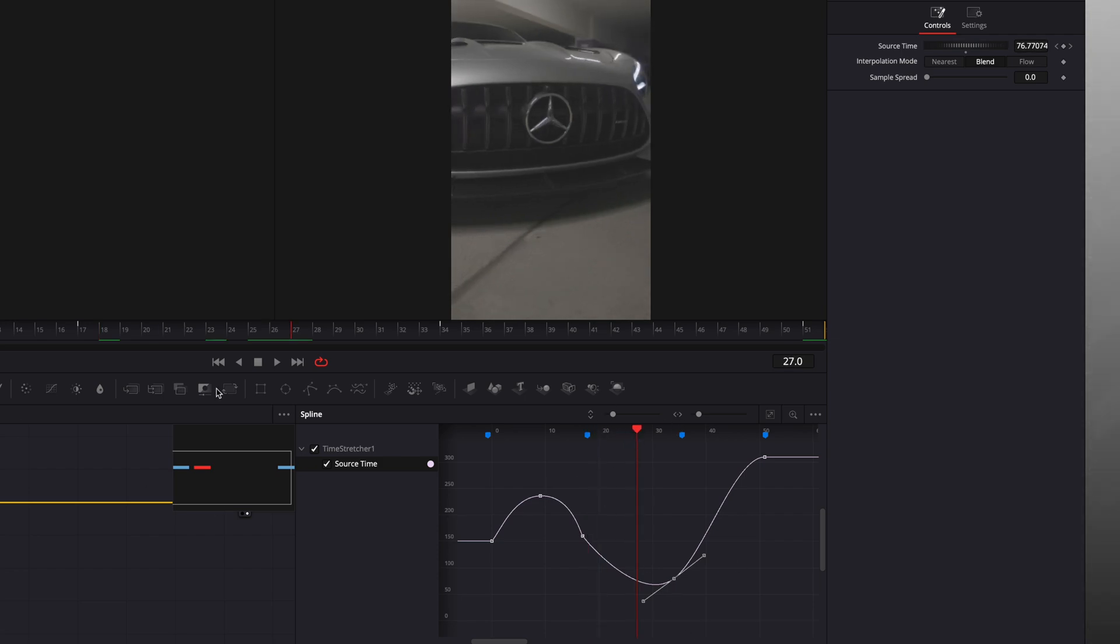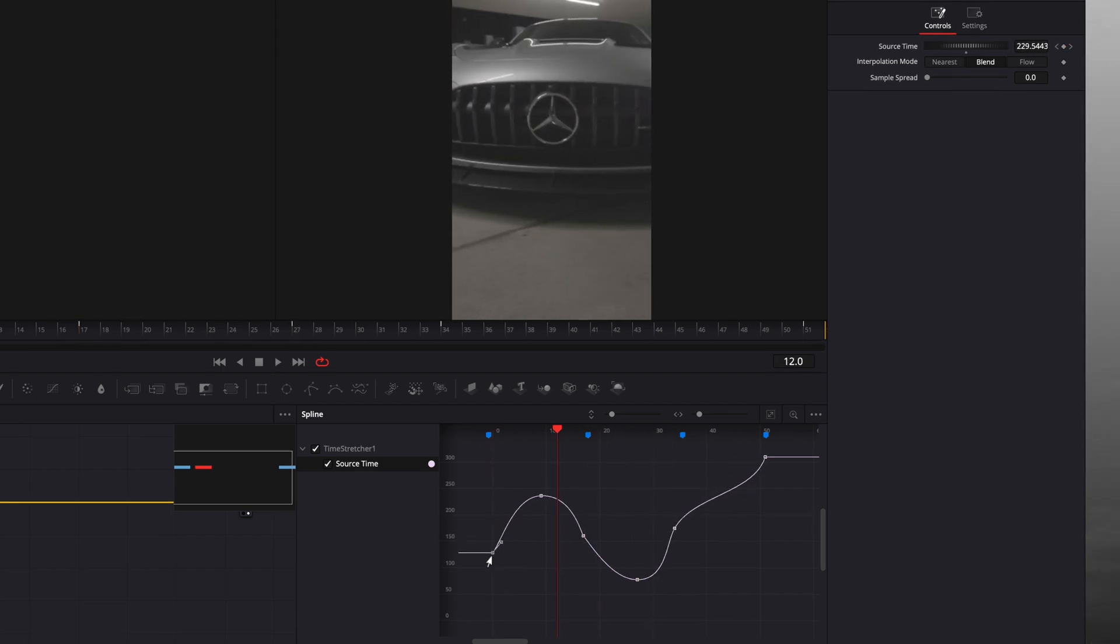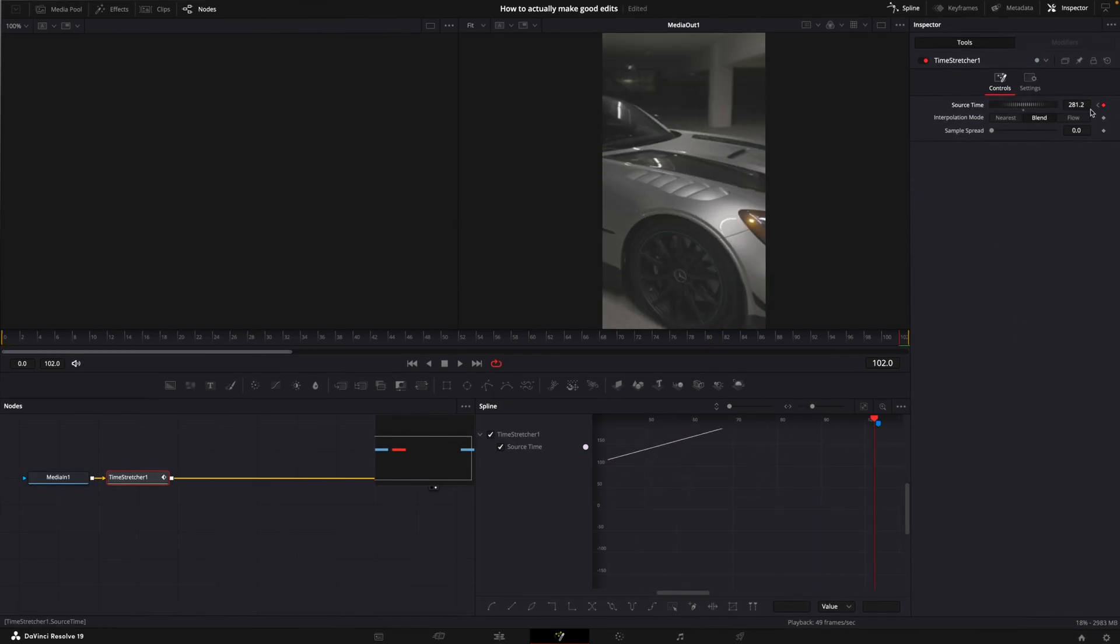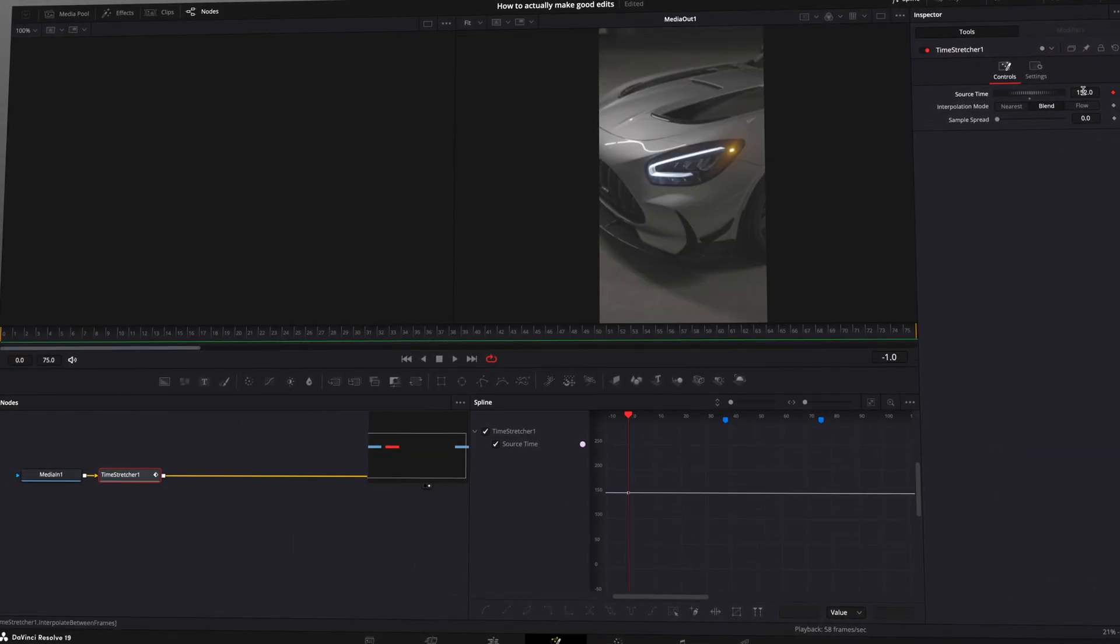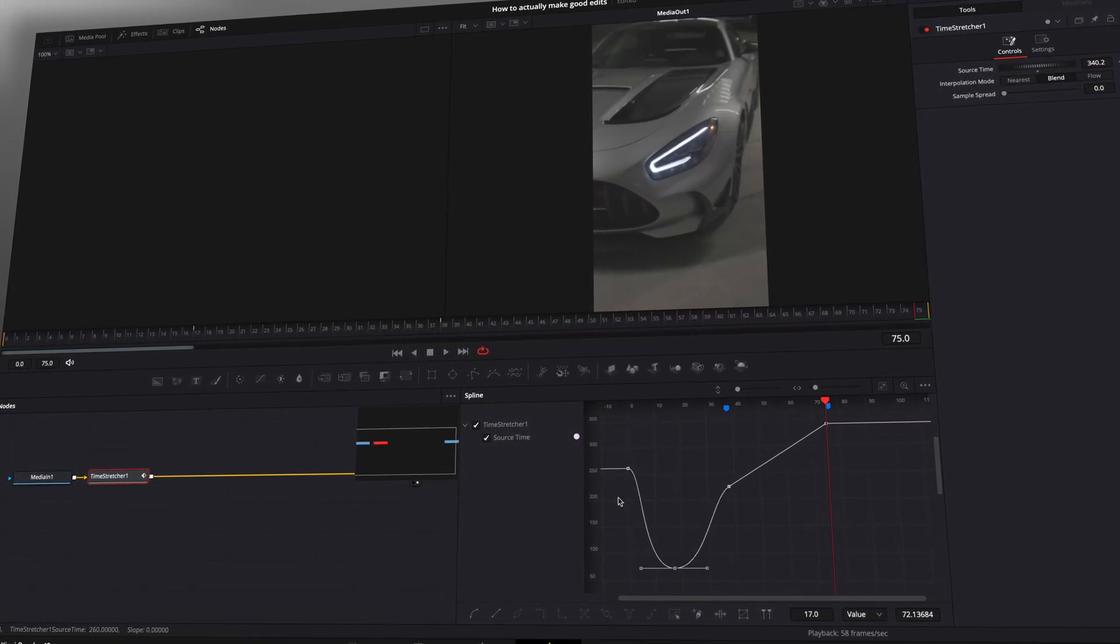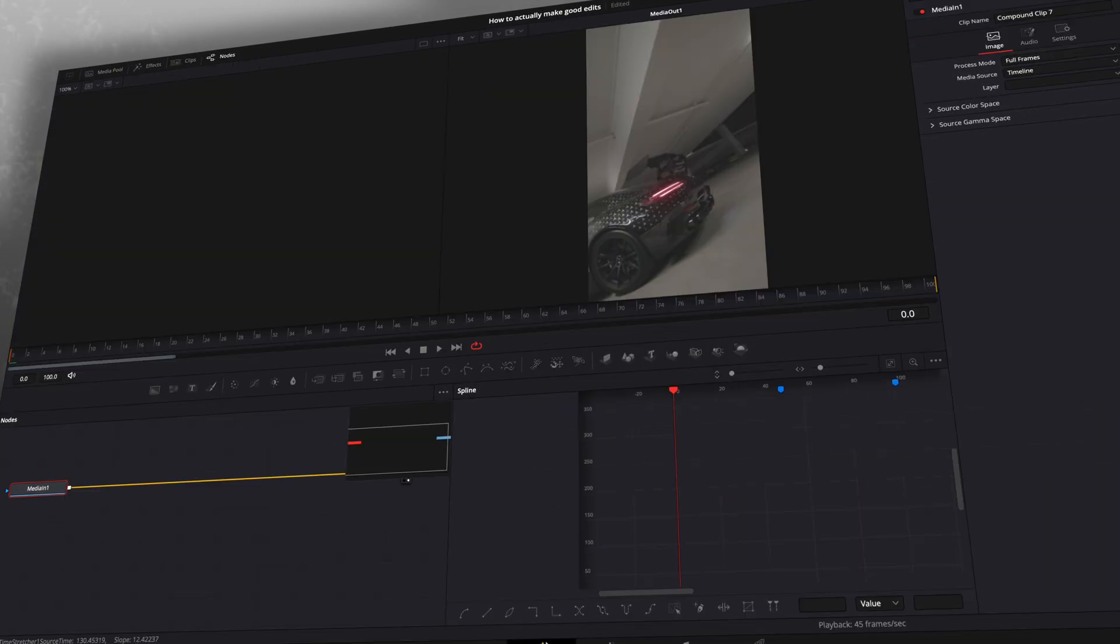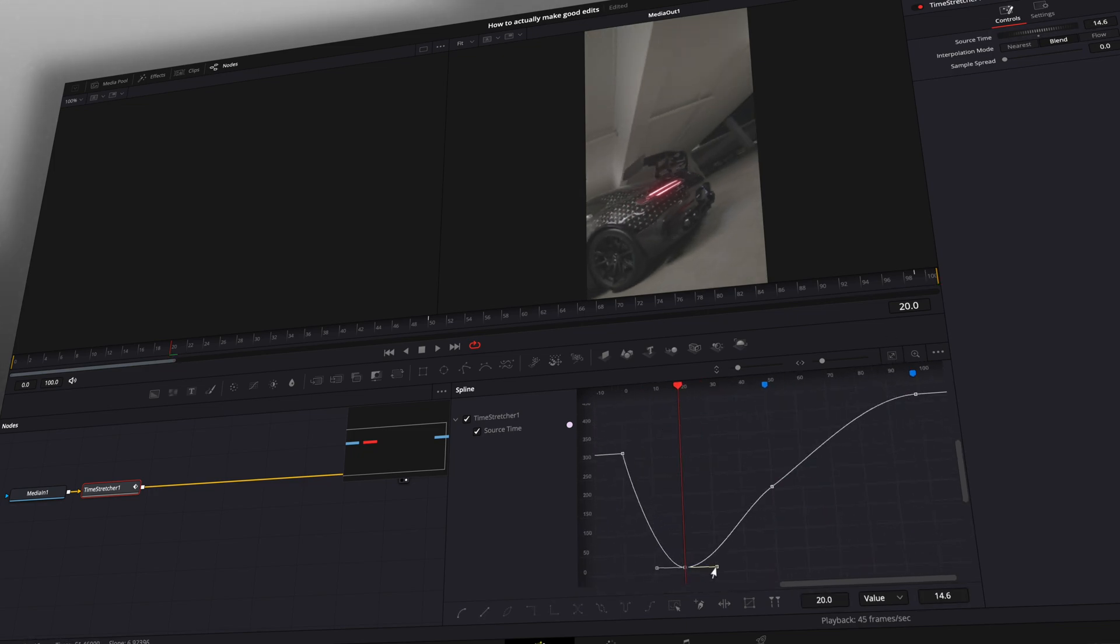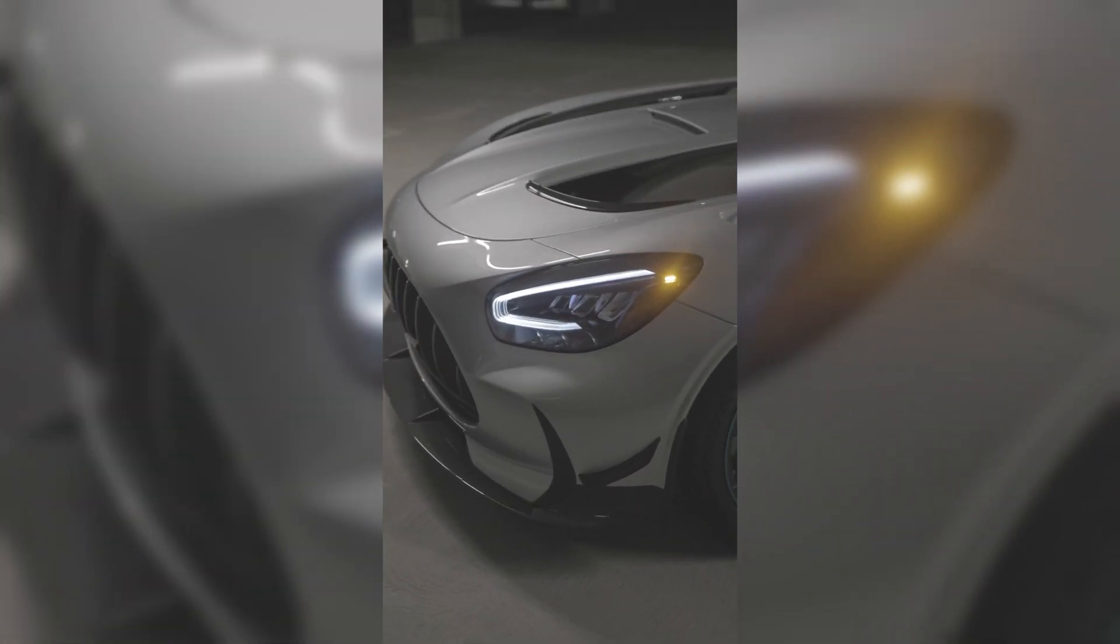Remember, the video must always speed up on a beat mark. As you can see, each beat mark corresponds to a fast point on the graph. Use this method to speed ramp the rest of your edit. And now, the video is connected.